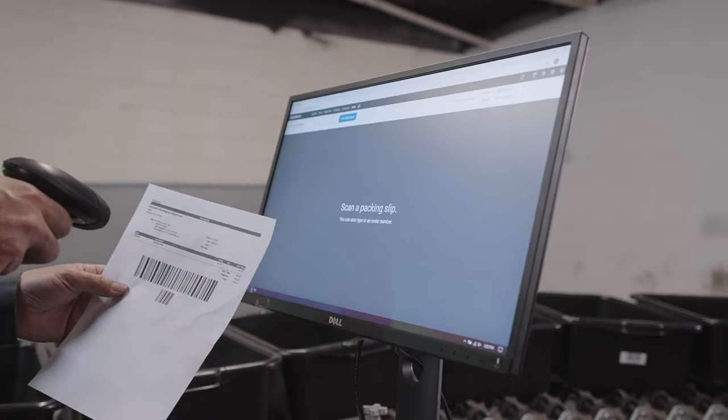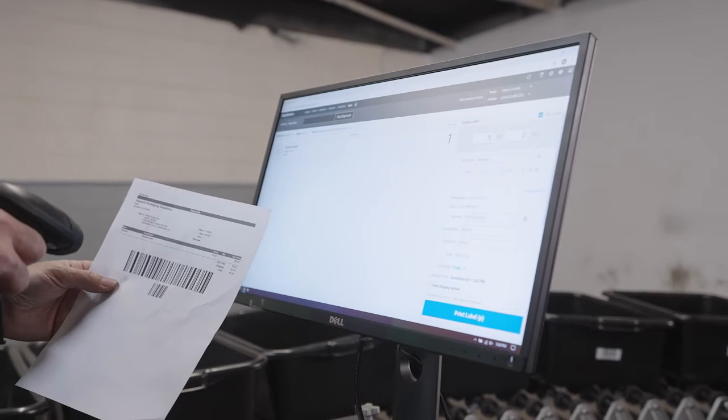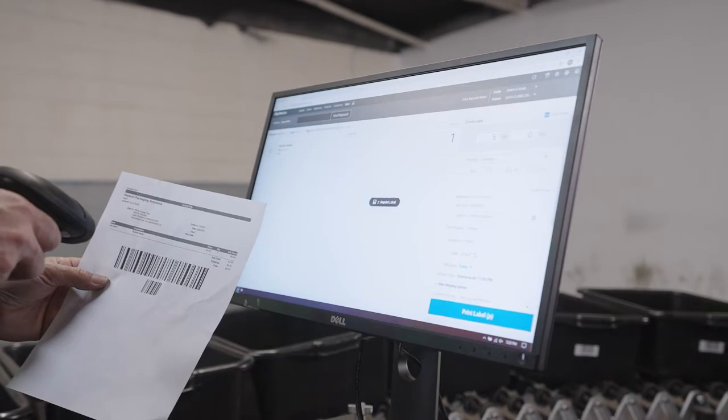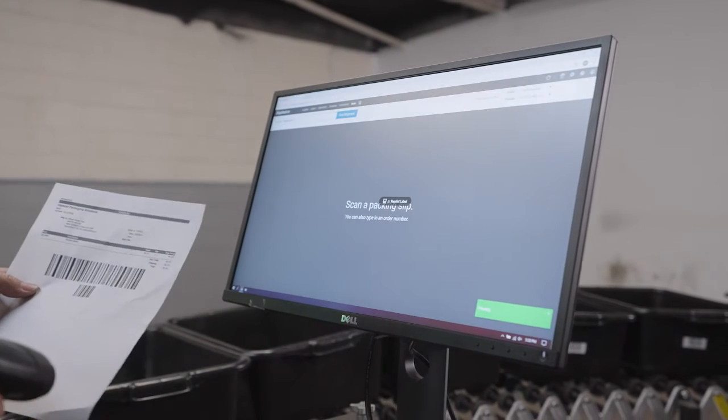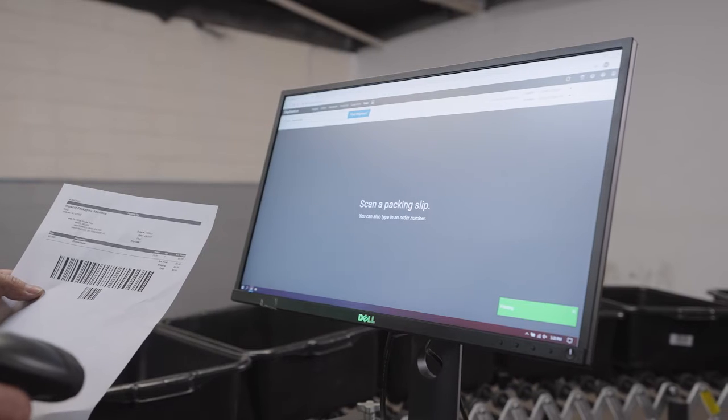It's incredibly easy to use the SwiftPak i6 with any shipping or warehouse software. Plug it into your current system and you're ready to go.